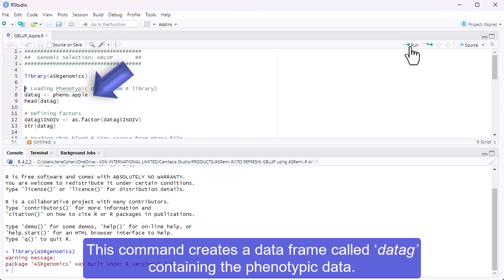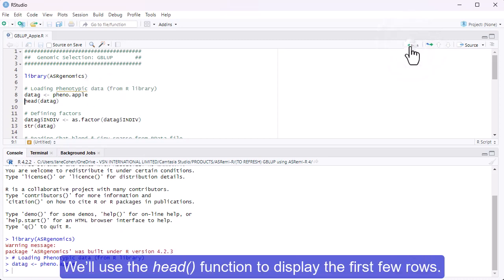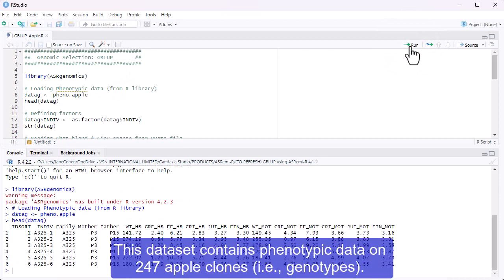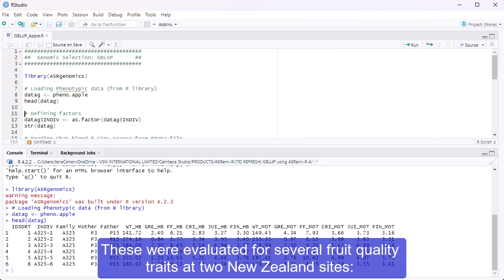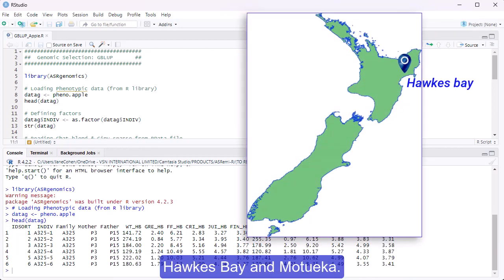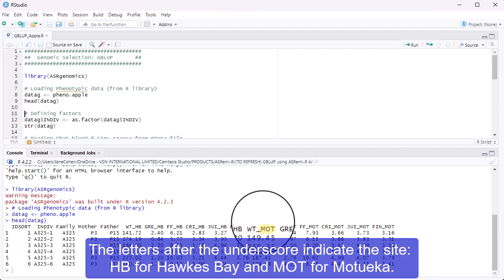This command creates a data frame called DAYTAG containing the phenotypic data. We'll use the HEAD function to display the first few rows. This dataset contains phenotypic data on 247 apple clones, i.e. genotypes. These were evaluated for several fruit quality traits at two New Zealand sites, Hawke's Bay and Motueka. The letters after the underscore indicate the site: HB for Hawke's Bay and MOT for Motueka.